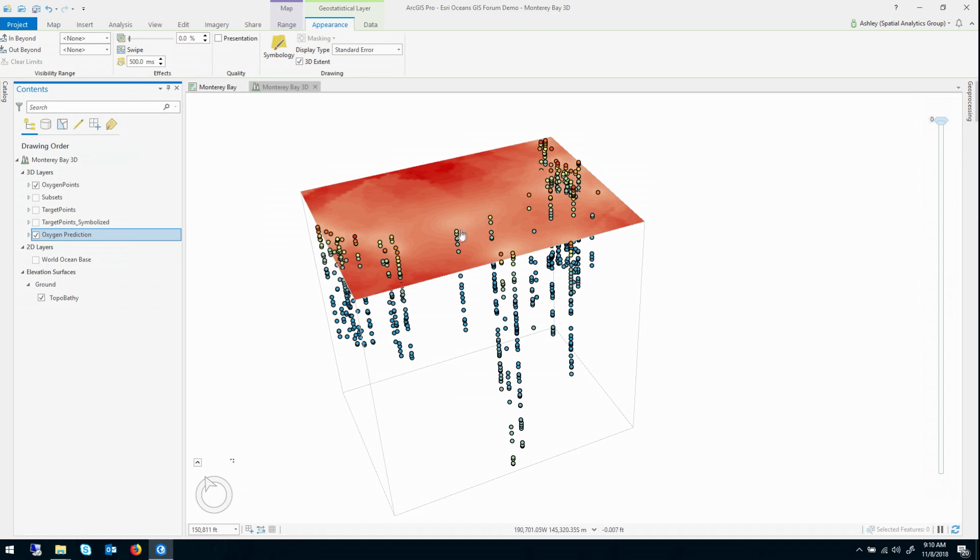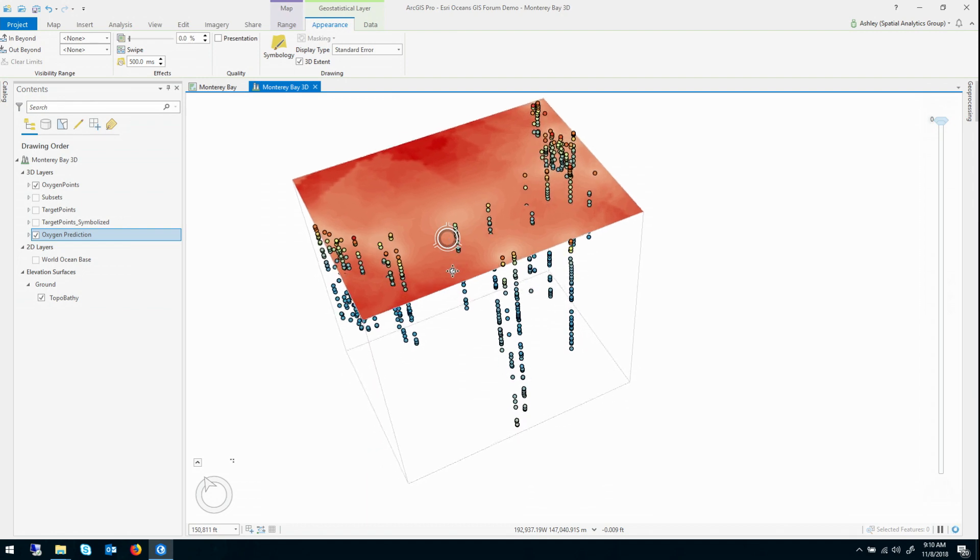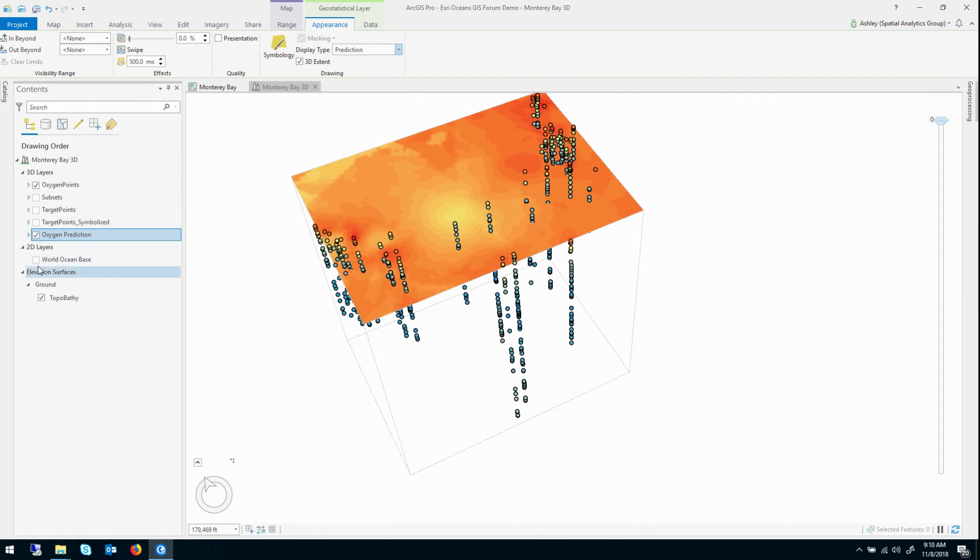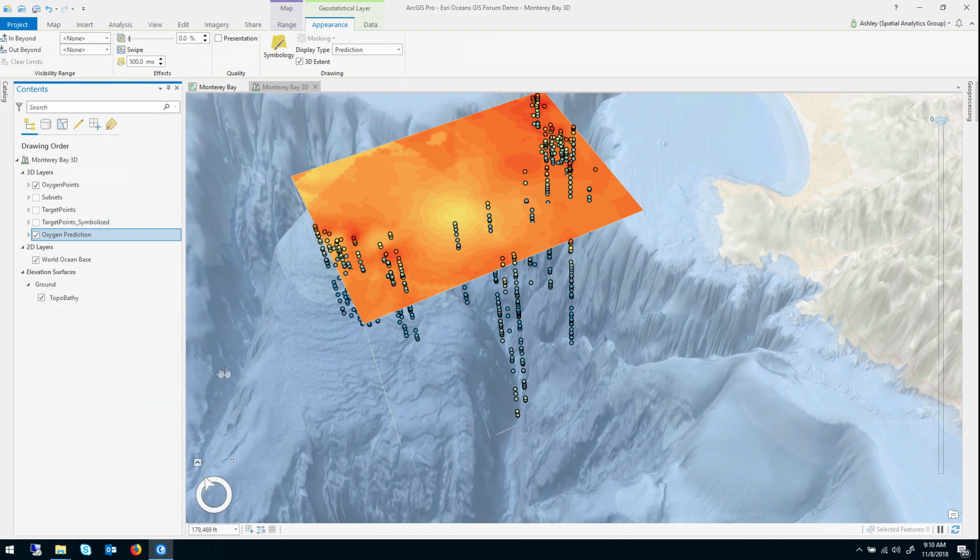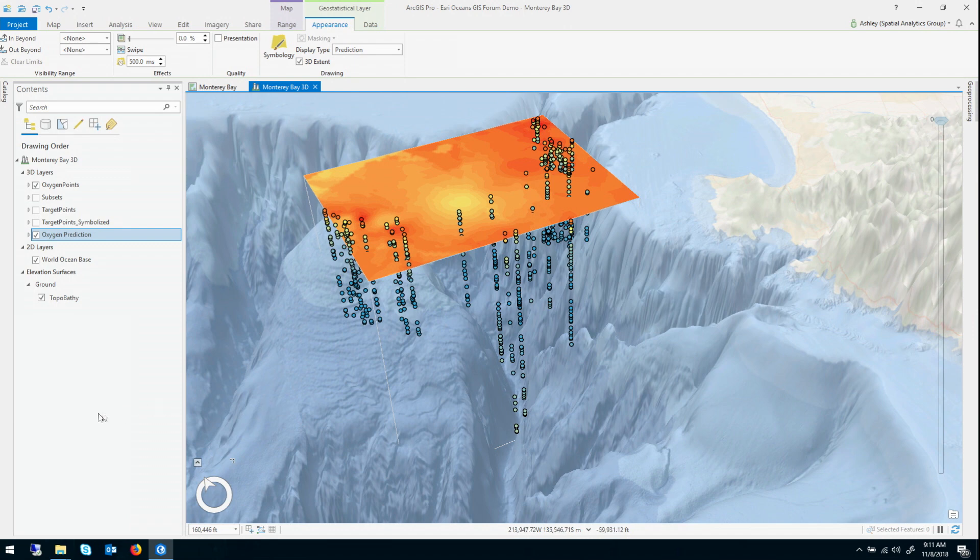So this is a visualization of essentially how confident it is in the predicted value at a location. And as you might expect, the further you are from the data, the higher the standard errors. So this is something that's really important for science because it allows you to create standard errors, investigate best and worst case scenarios and stuff you just can't do with more simplistic interpolation methods.